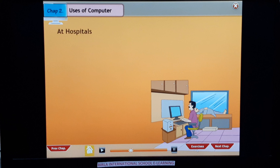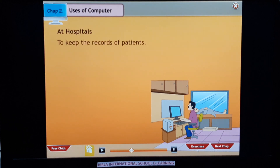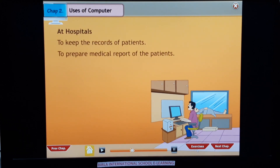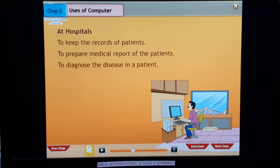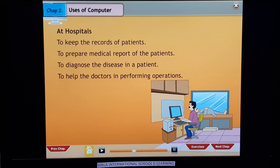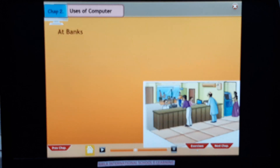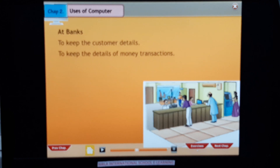At hospitals: to keep the records of patients, to prepare medical reports of the patients, to diagnose the disease in a patient, and to help the doctors in performing operations.